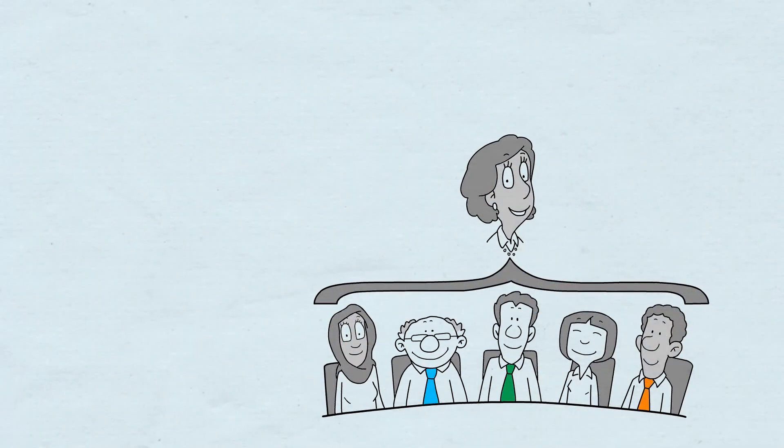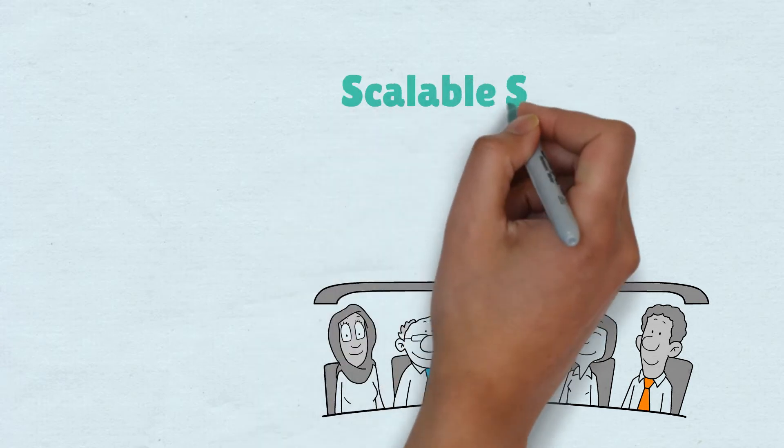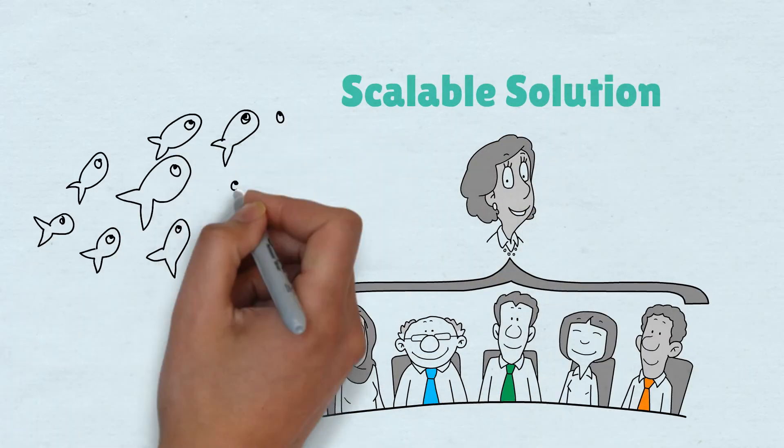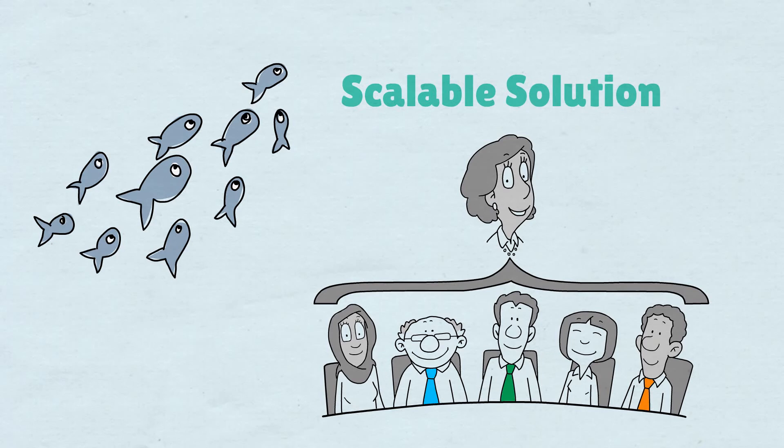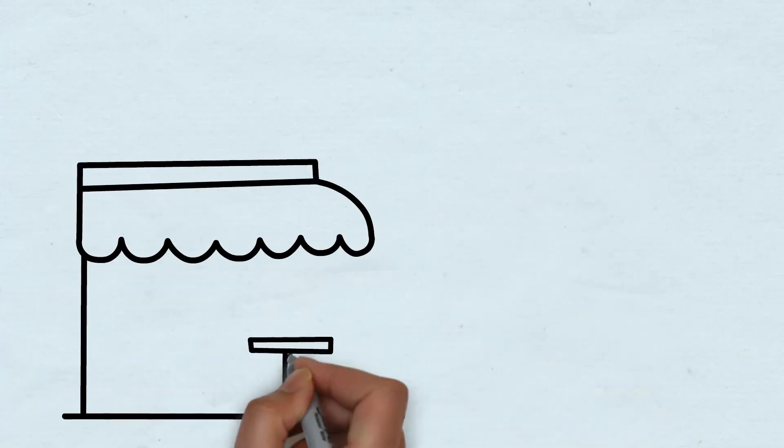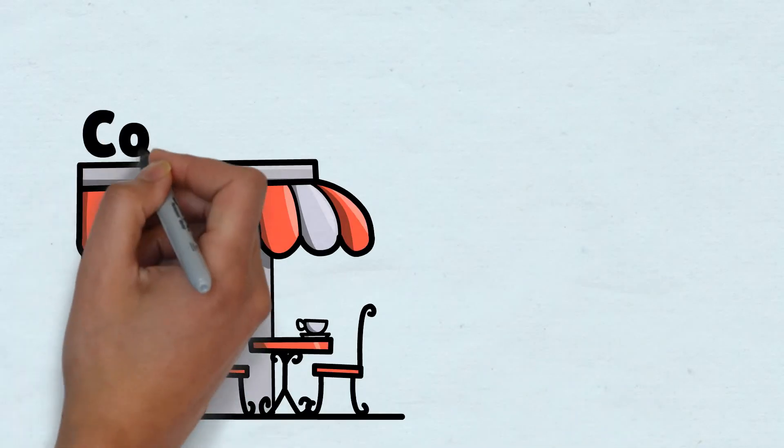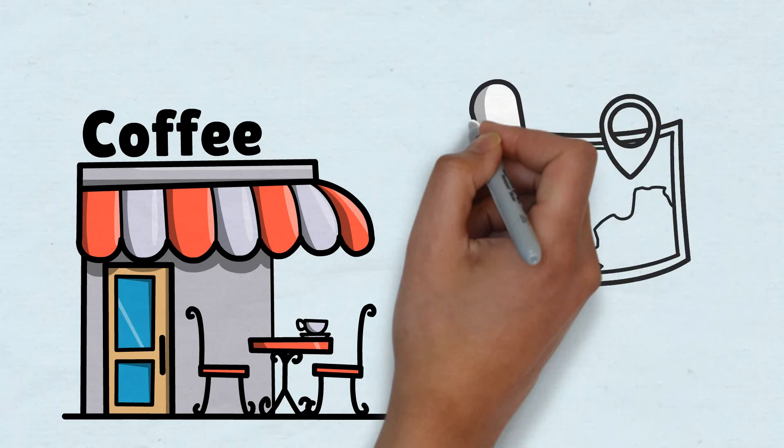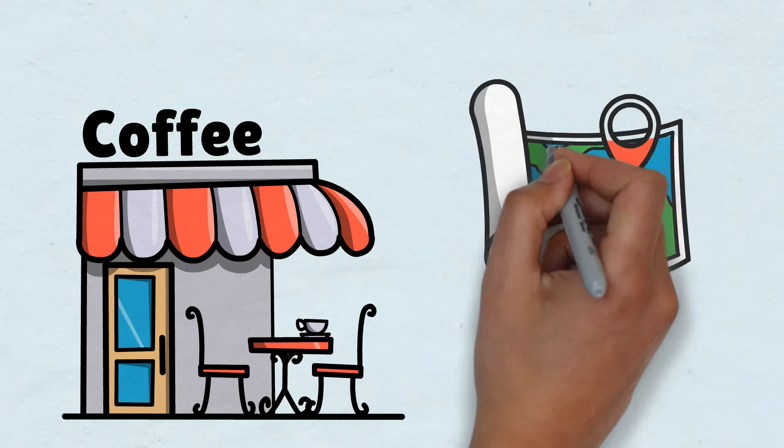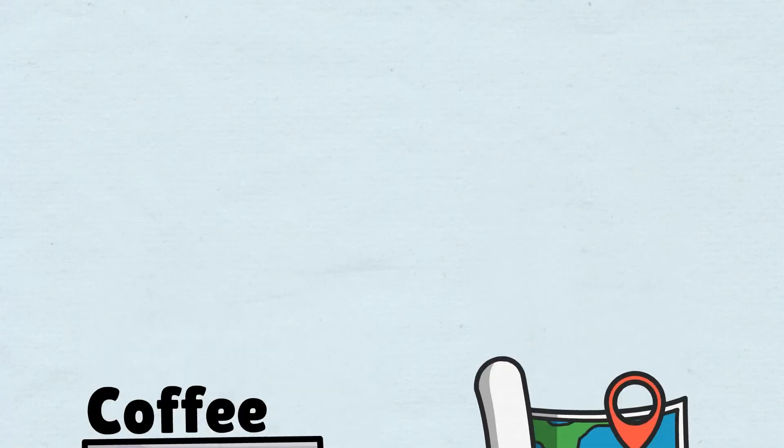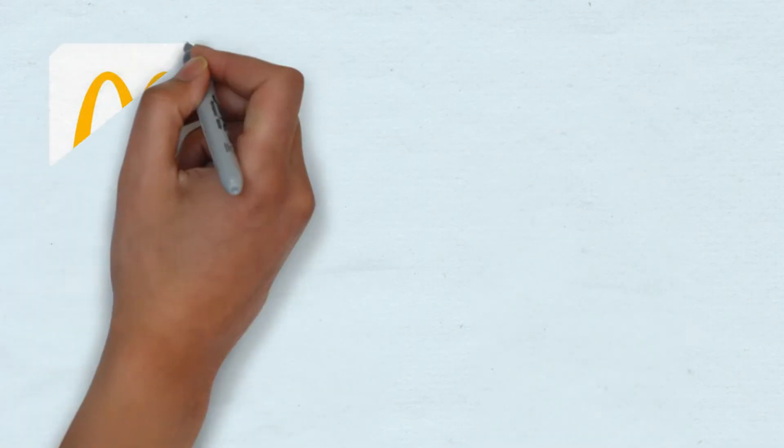The last step of this equation to wealth is finding a scalable solution to the problem. Your solution needs to affect a magnitude of people. Let's say you start your own coffee shop. That's not scalable. You would be constricted to the local area and the footfall of the area your shop is in. But what if it's a franchise? Now, that's relatively more scalable.